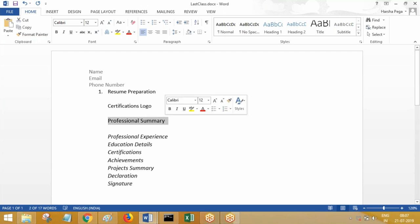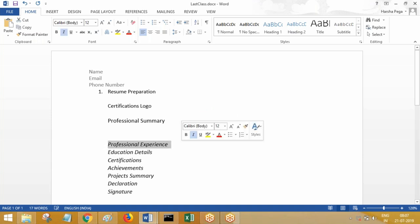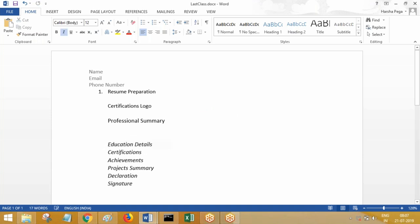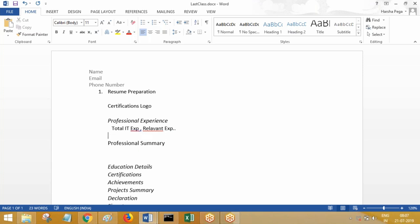The professional summary is related to your professional experience. First, add professional experience on top, and then the professional summary. The top of your resume should talk about your total IT experience and your relevant experience in the technology you are applying for. Suppose your total IT experience is eight years and your relevant experience in a particular technology is three years. Mention this at the top so that they immediately know your total IT experience and relevant experience for the job.